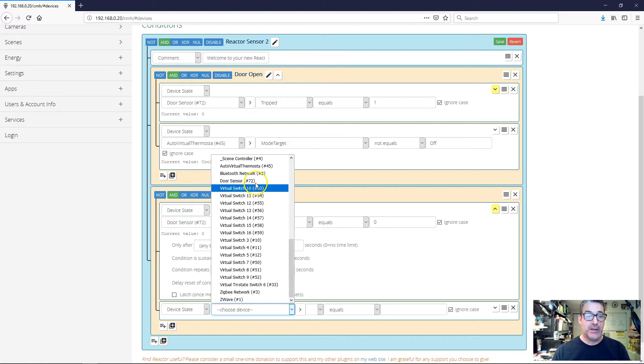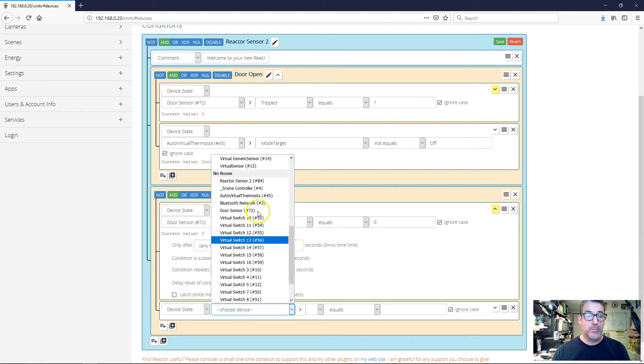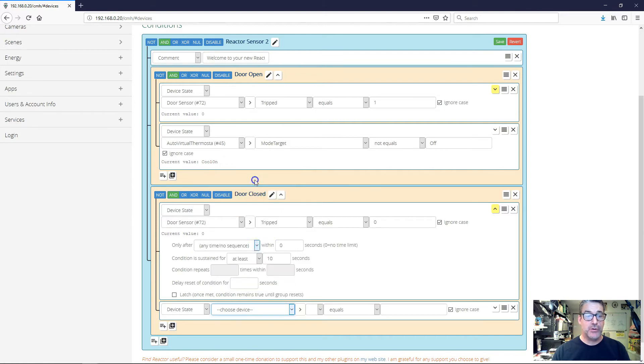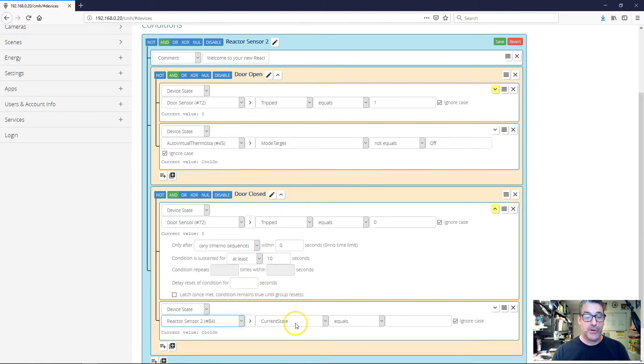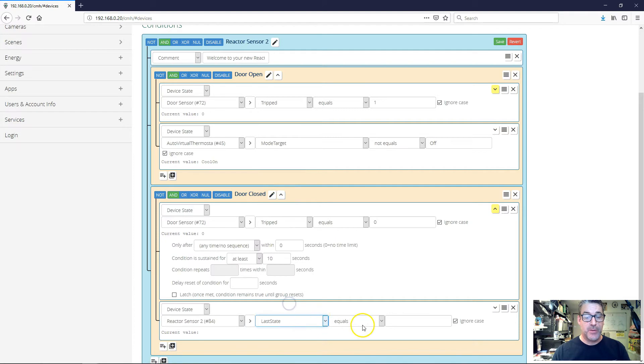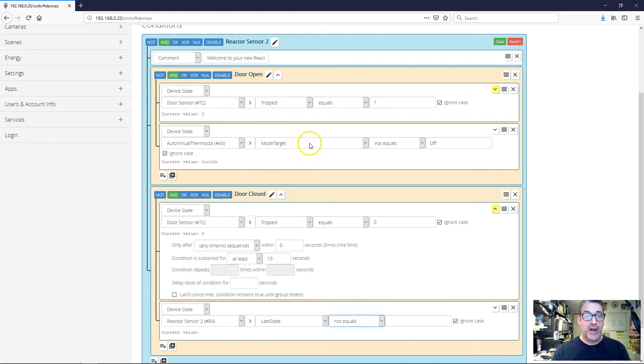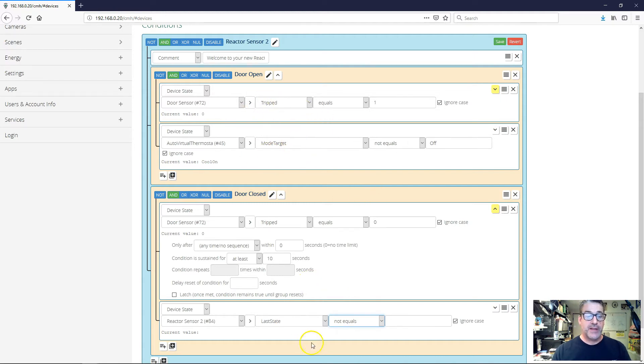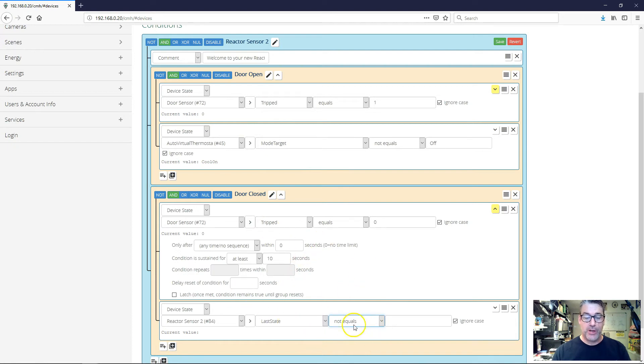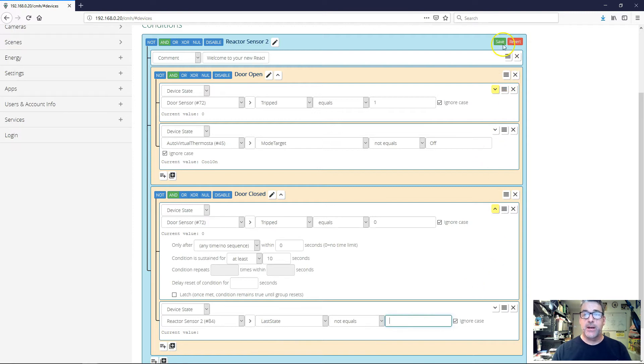And now I'm going to add another test here just to make sure that this reaction doesn't happen unless we have a saved state in last state. So last state is going to be blank whenever this has not run, whenever this has not changed the mode. So that's our clue here that nothing's happened and this shouldn't work either. So we're going to say last state not equals, and we're going to leave this field blank. And I'm just going to save this.